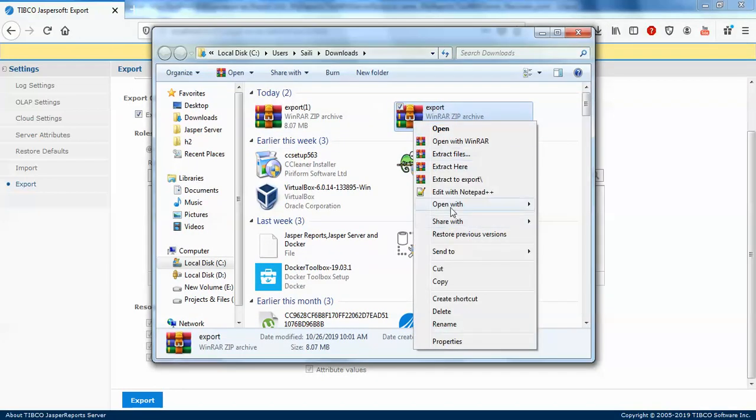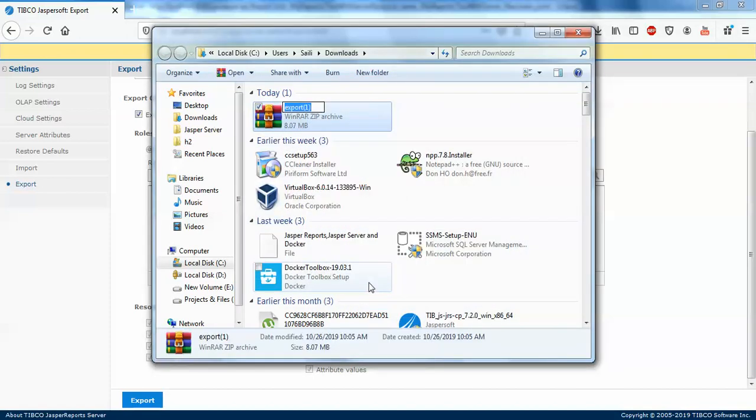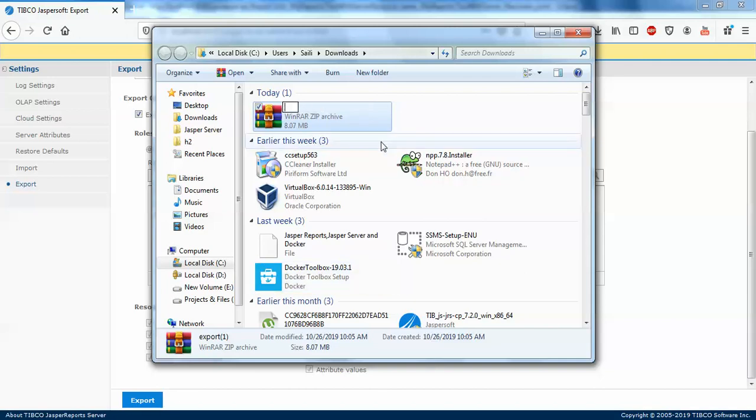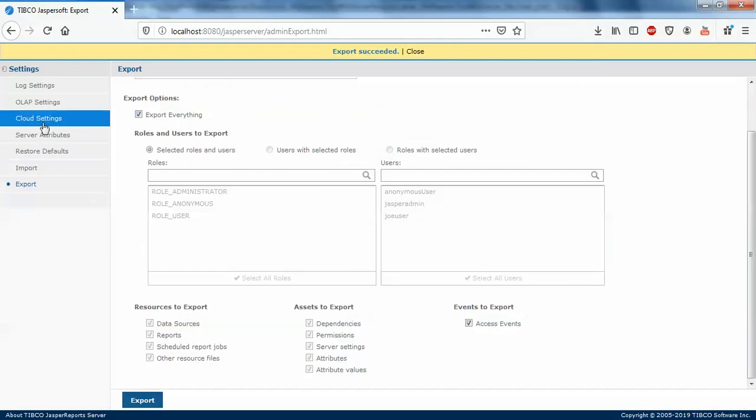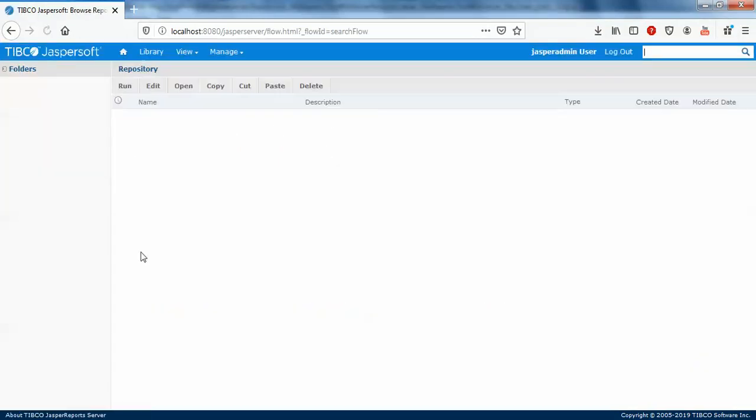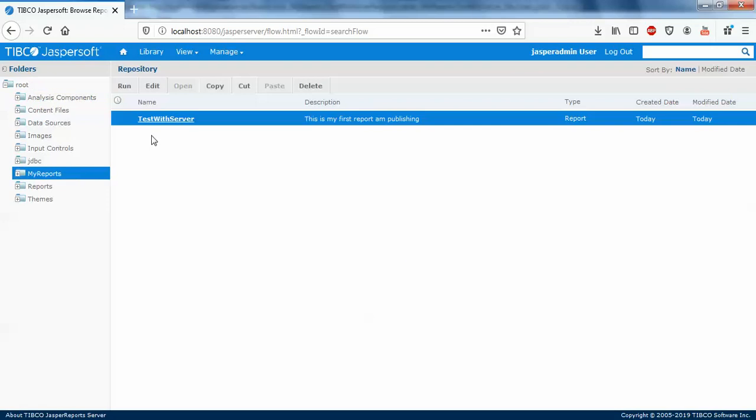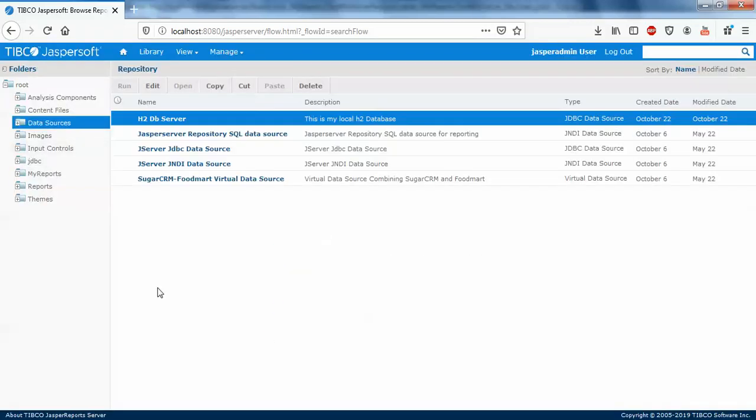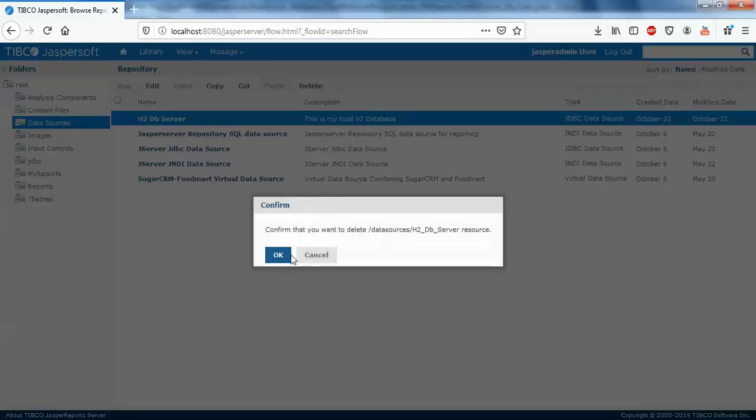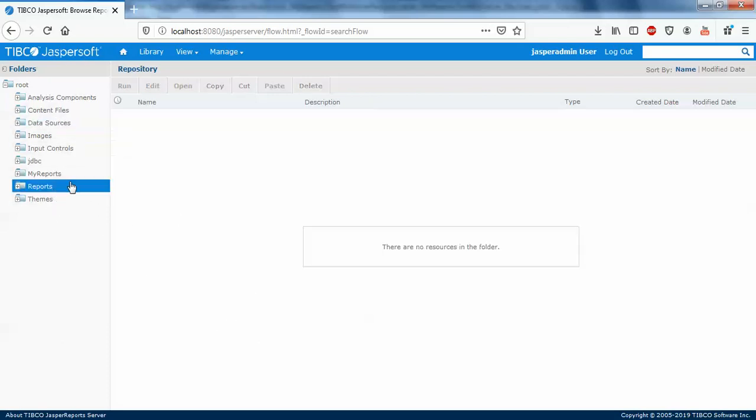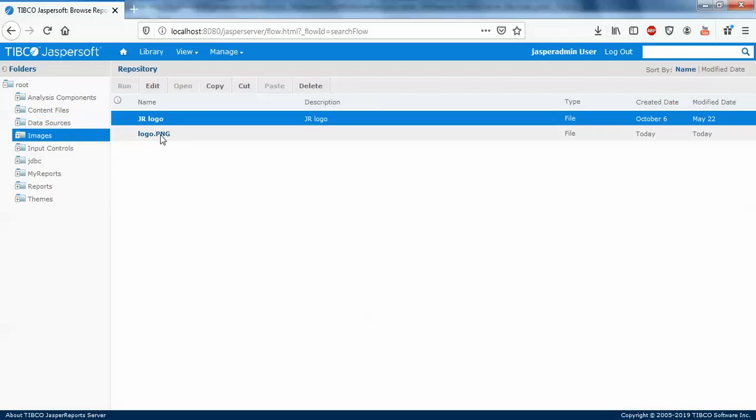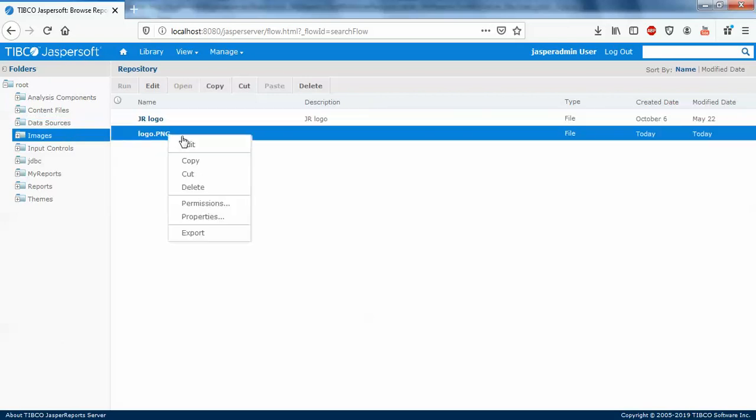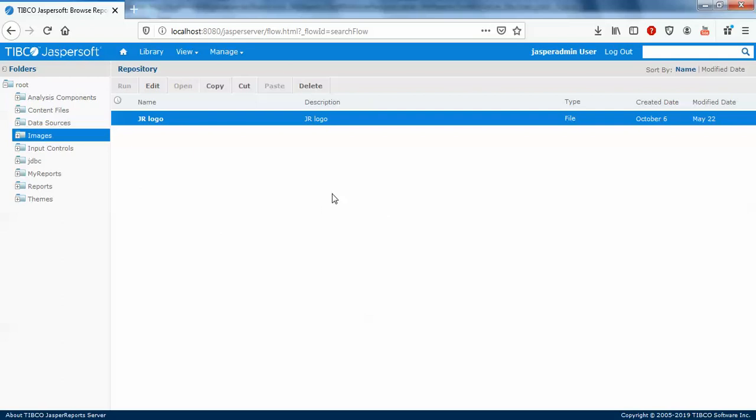I'll close this and go to home, and I'll try to remove my report, delete it. Now go to my data source, I'll delete the H2 database. This was a database which I have added myself. I think only this report and data source was very important. I can actually delete the image as well.